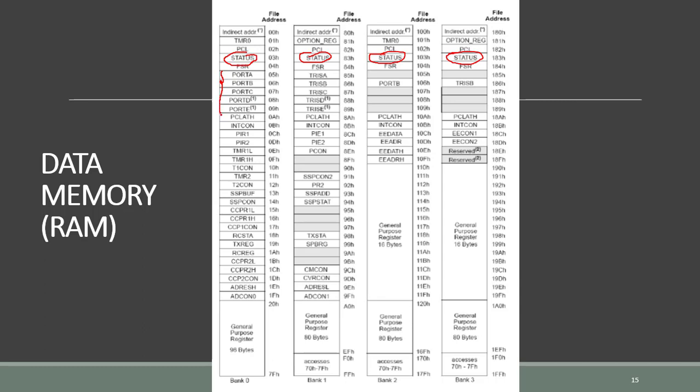This register, the register port, is used to assign logic values 0 or 1 to the ports. In bank 1, we have the register TRIS. It is a data direction register for input and output. It is used to define the type of an input-output pin.